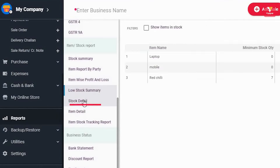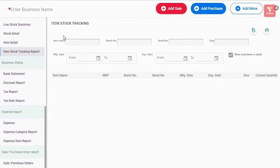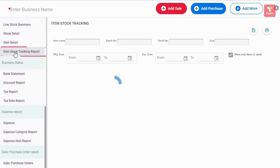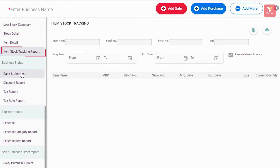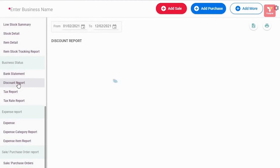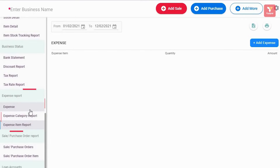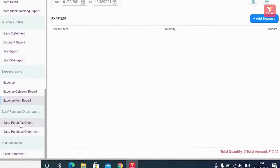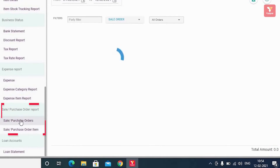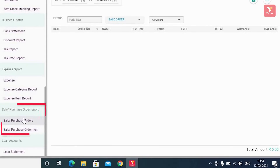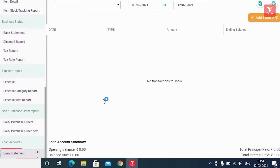As mentioned earlier, if your inventory is managed on the basis of manufacturing dates, expiry dates, batch-wise, or multiple serial number-wise, then you can easily obtain a stock tracking report. Other reports include bank statements, a separate report for discounts, tax reports, and multiple kinds of expense reports for all business expenses. Additionally, income tax information can be found in the purchase job report. If you also have a loan account, Vyapar provides a facility to maintain it and generate loan account statements. Through these reports, you can keep up with all aspects of your business.